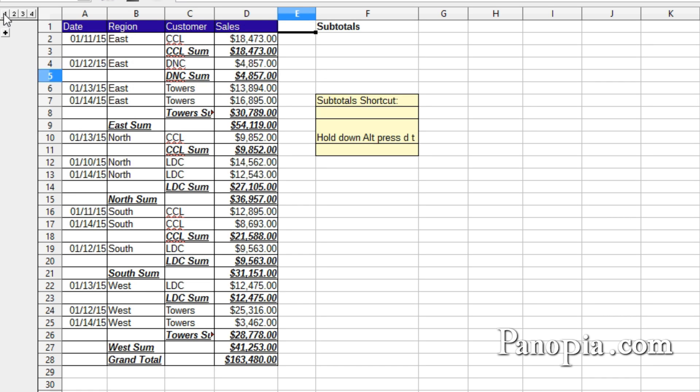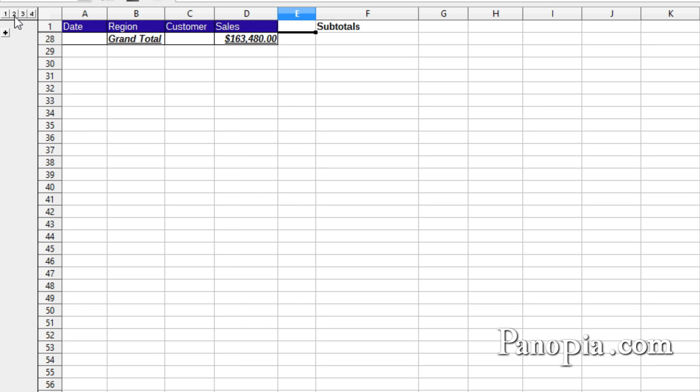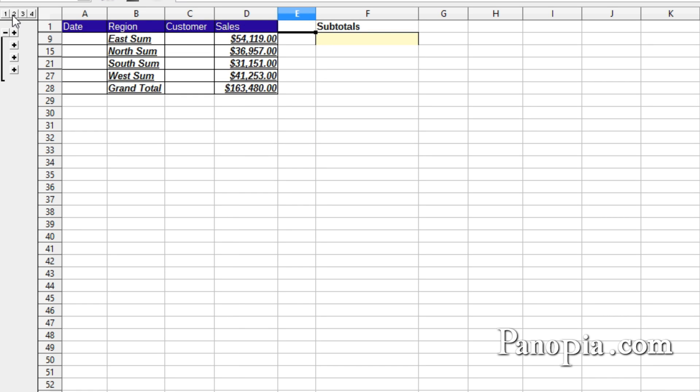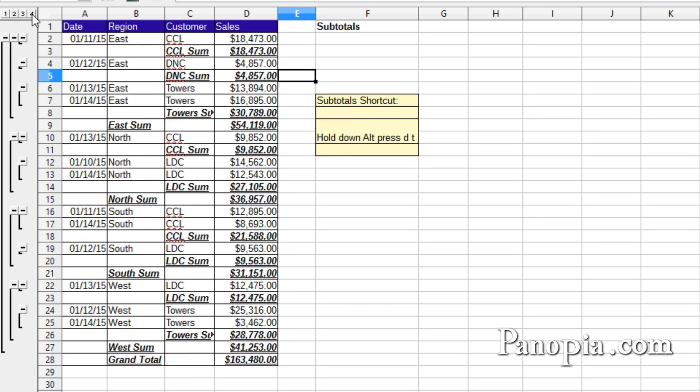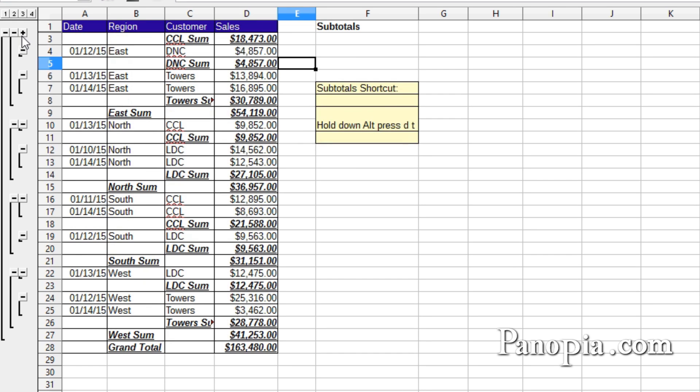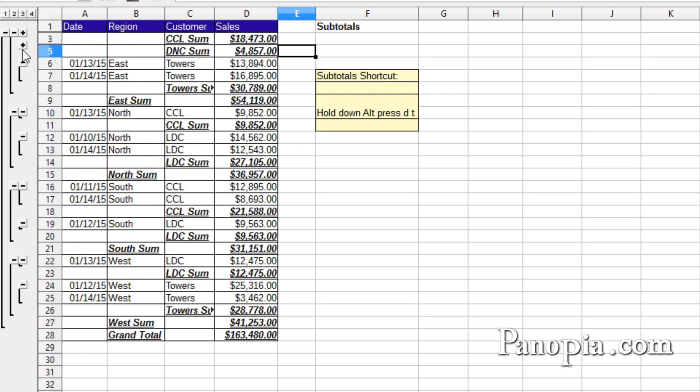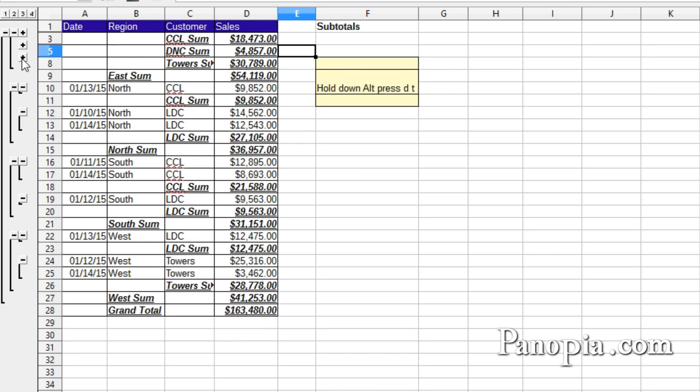1 displays the Grand Total. 2 displays the Regional Totals like before. 3 will now display both the Regional and Customer Subtotals. And 4 displays everything. Click the minus signs to hide the detail for any group, and click the plus signs to display it again.